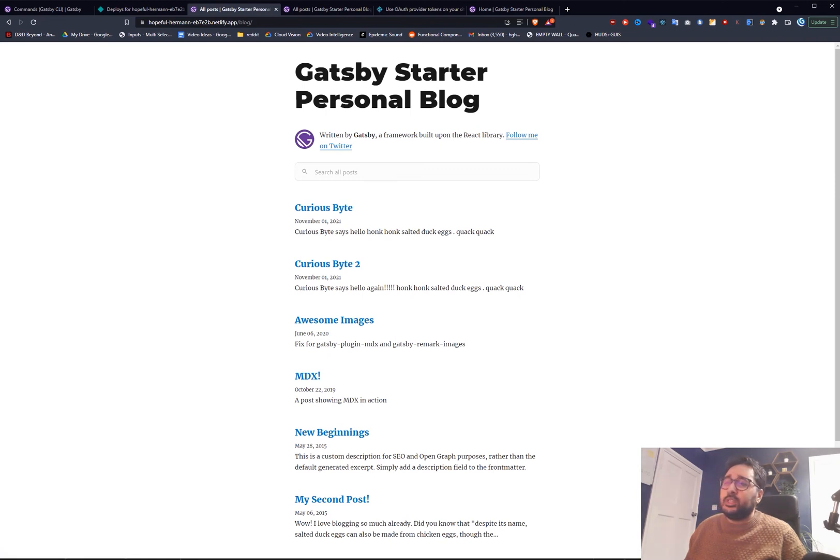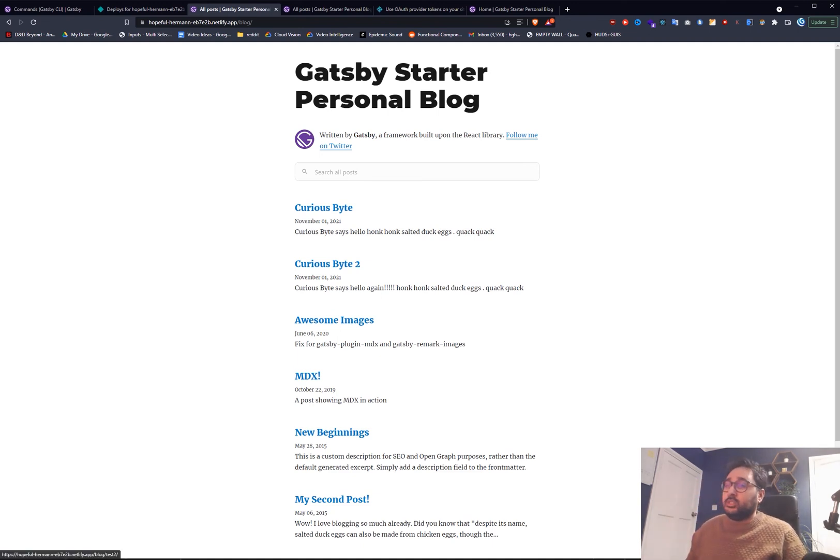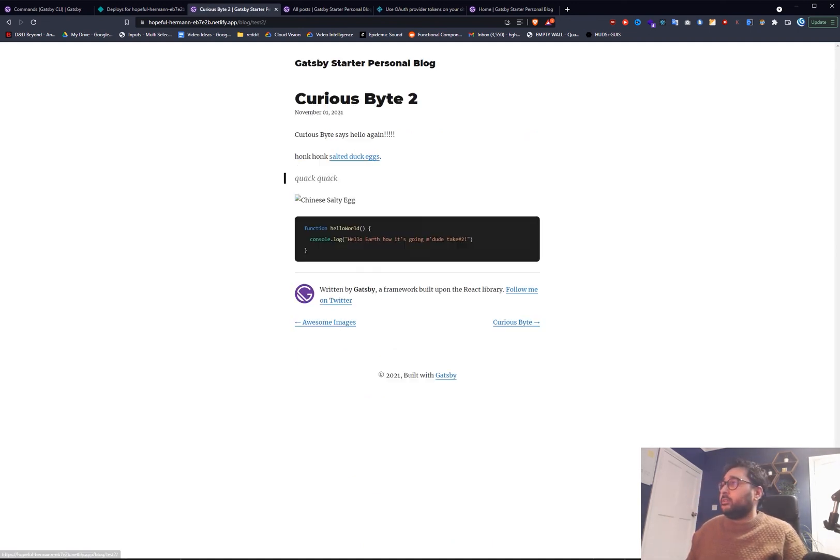And there you go. Obviously we didn't change the date. If we had changed the date it would have bumped it up. Which is my bad. But we click that and there you go. You can see that that's changed.